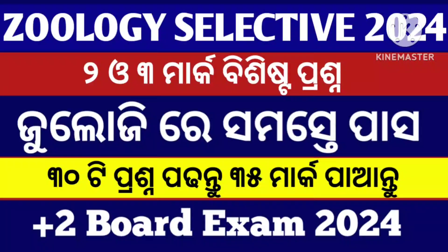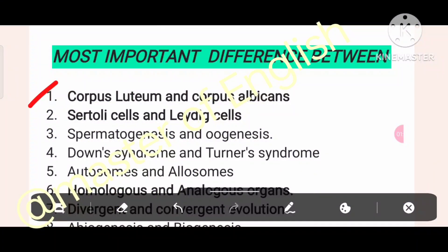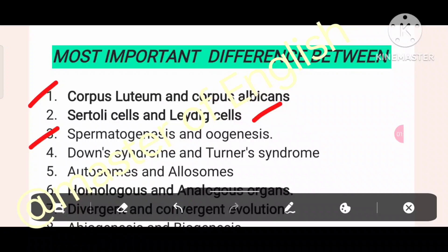So, let's start. Number two: subtly cells and leading cells. Number three: spermatogenesis and oogenesis. Number four: Down syndrome and Turner syndrome. Number five: autosomes and Alzheimer's.